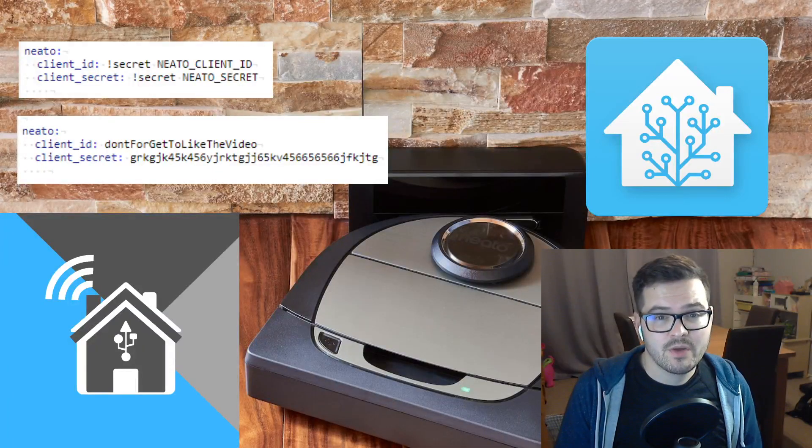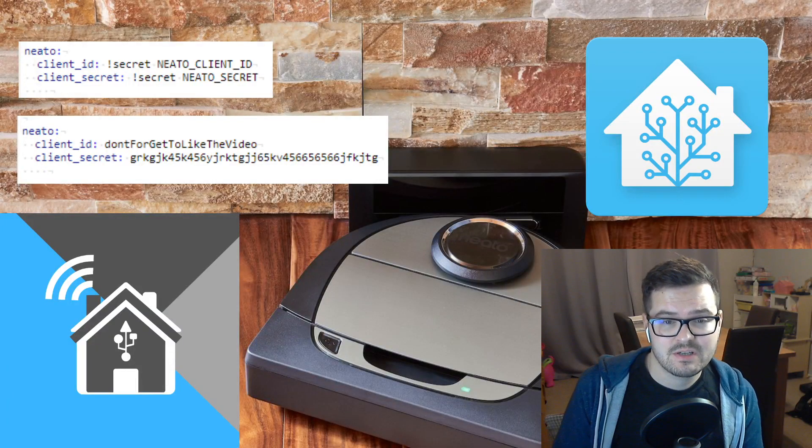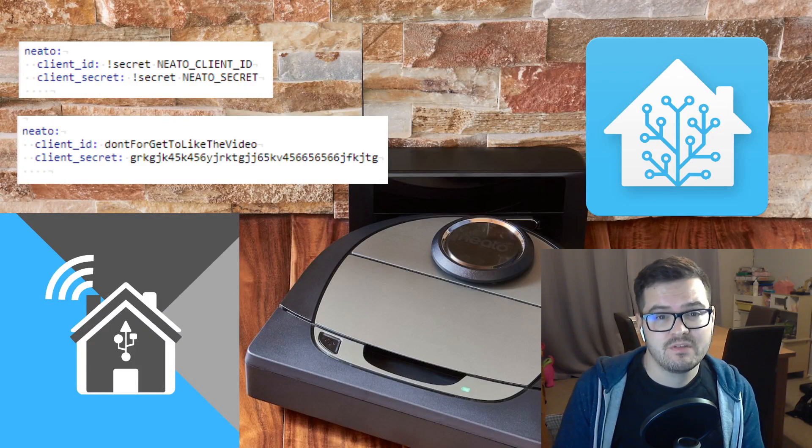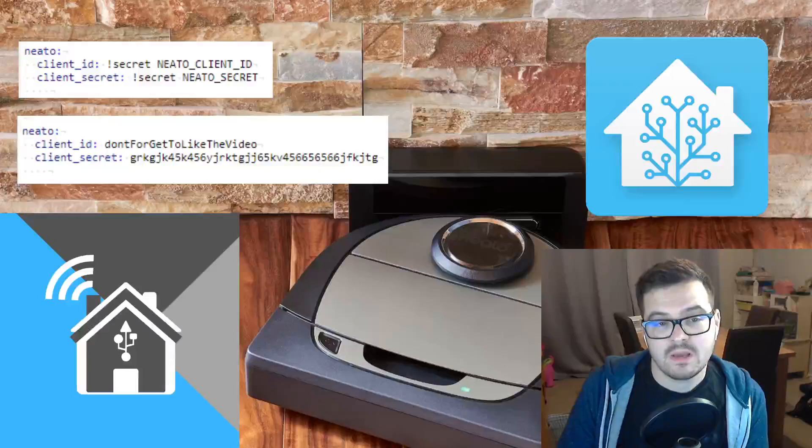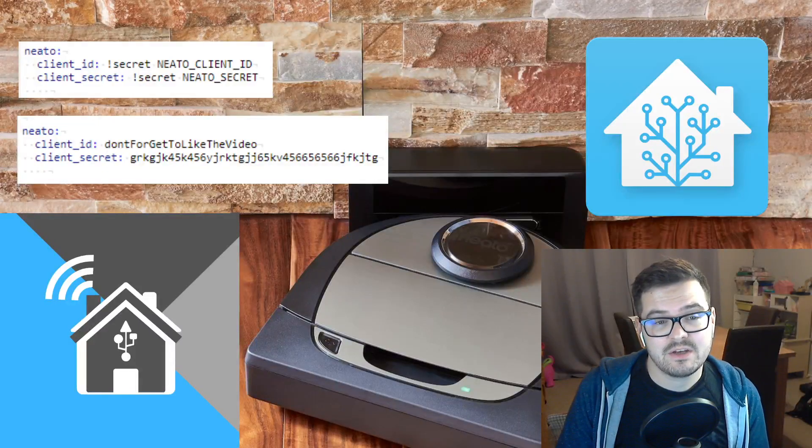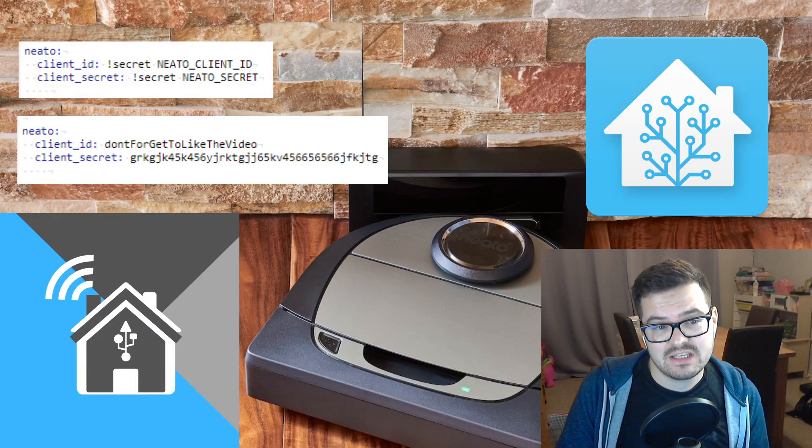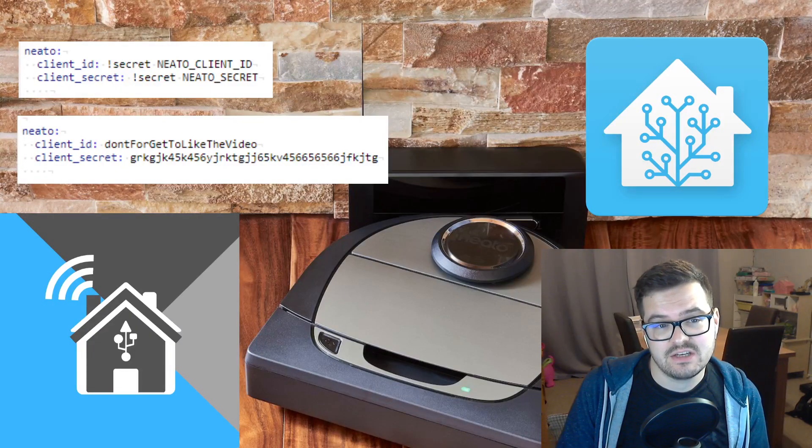Next, you want to go into the Home Assistant file editor and open up your configurations.yaml file. Here we're going to add a new NITO entry and you're going to need to enter the client ID and client secret.